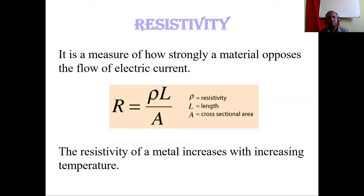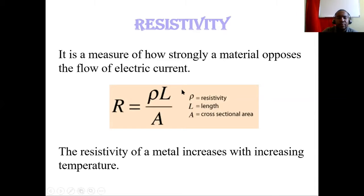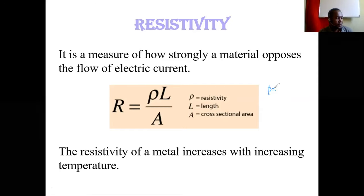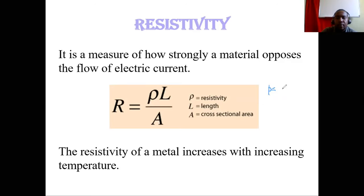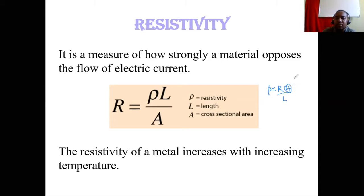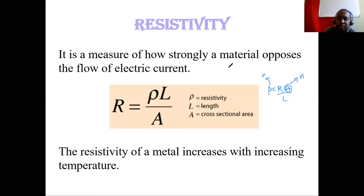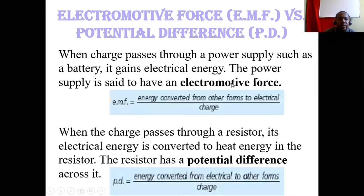The resistivity of a material increases with an increase in temperature. If we make resistivity the subject of the equation, rho equals R times A over L. When we increase temperature, the area of the conductor increases due to thermal expansion. If the area increases, then resistivity also increases — that's why when temperature increases, resistivity of the material also increases.